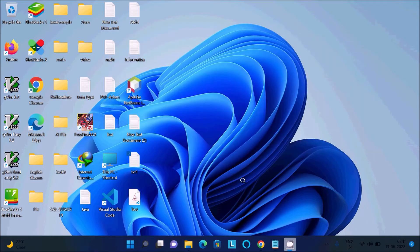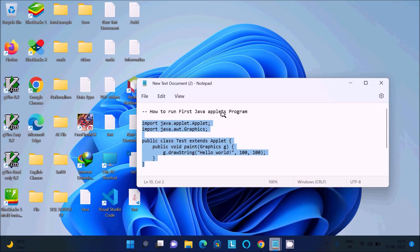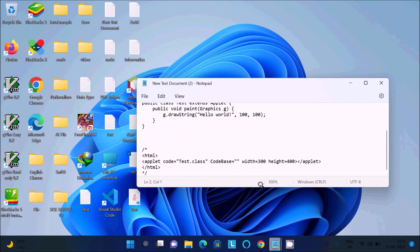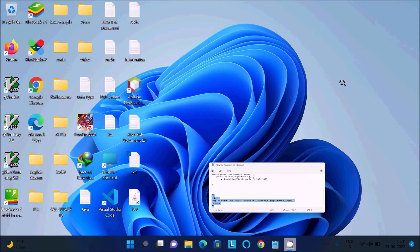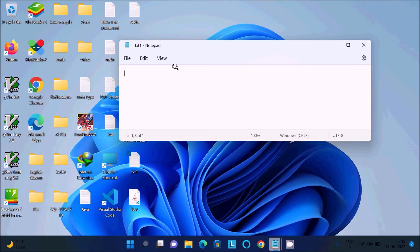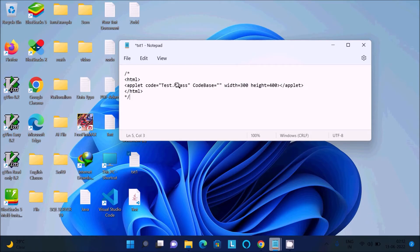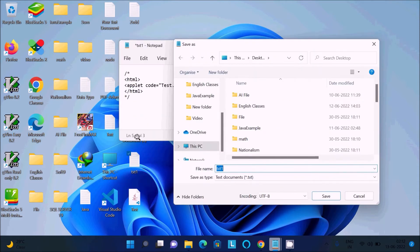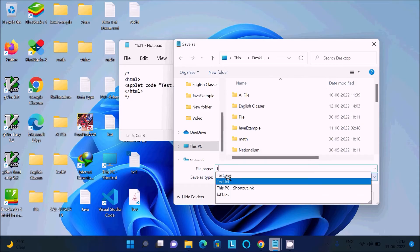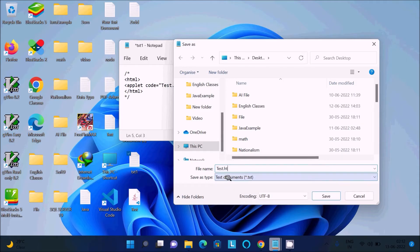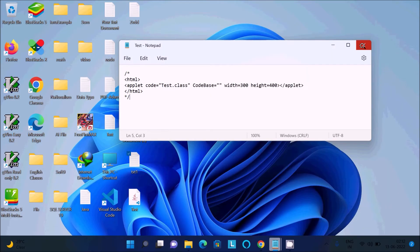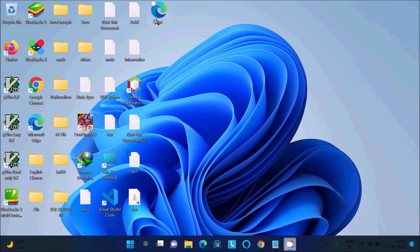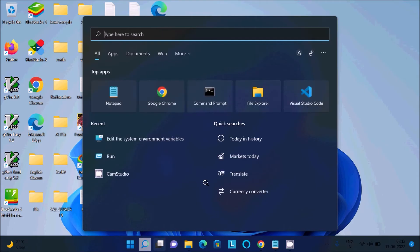Next, we need to create another file — the HTML file. Copy this code and paste it in. Click File, then Save As. Give the file name 'test' with the extension '.html'. We need to create an HTML file. Save that, then close. So both files are now created.